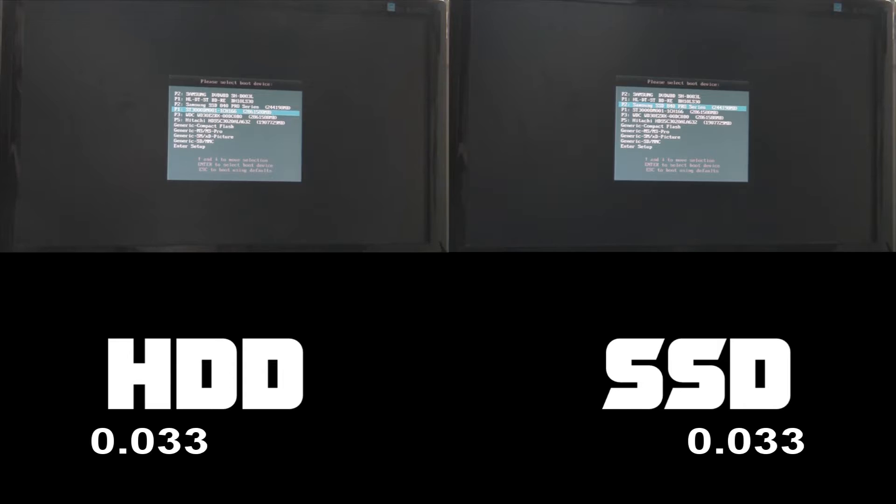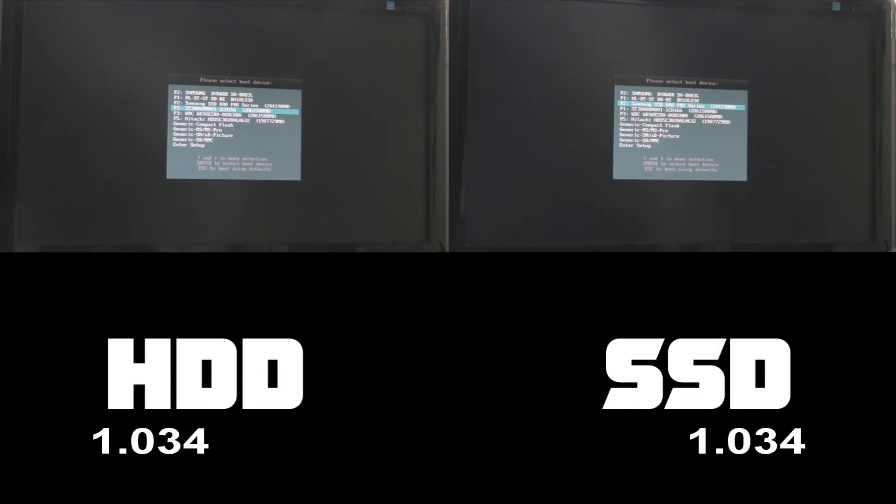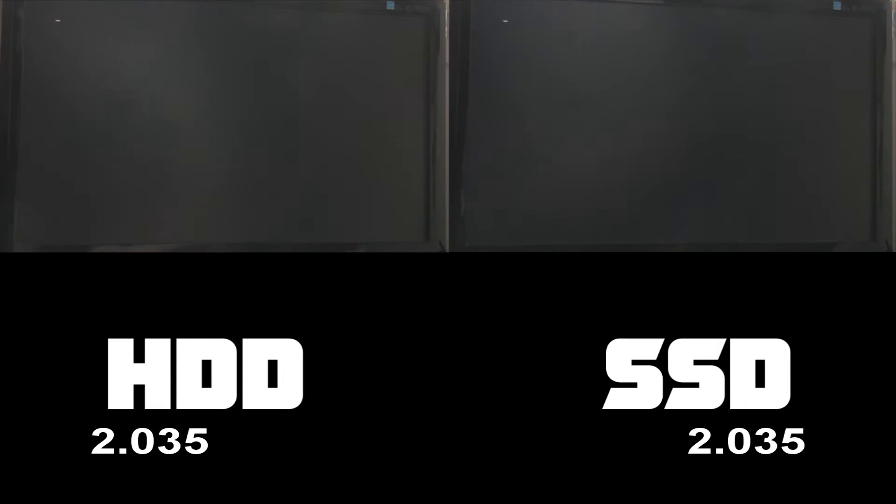We'll come to the software in a bit but this is actually quite interesting. I did a boot time test. What I did, I installed Windows to the solid state drive, then cloned it over to the hard drive. They are running the exact same version of Windows.